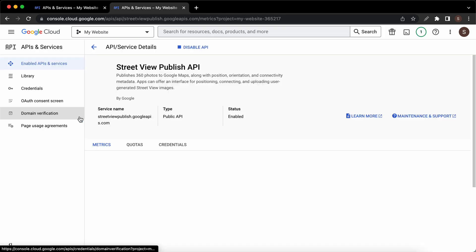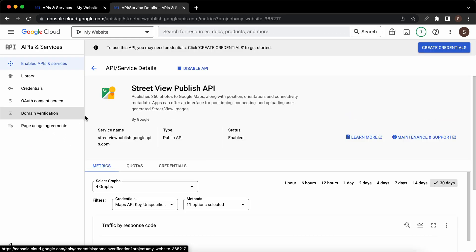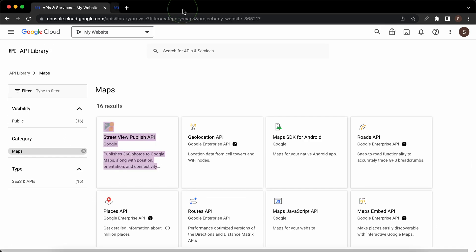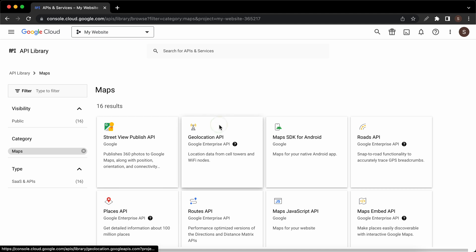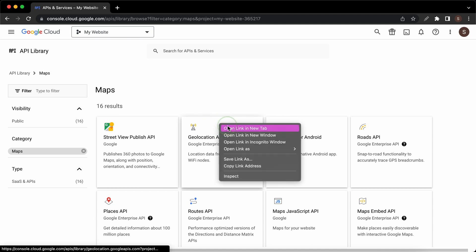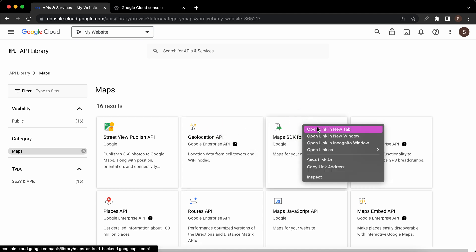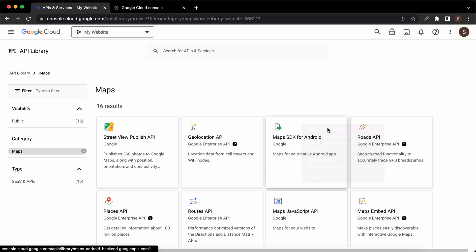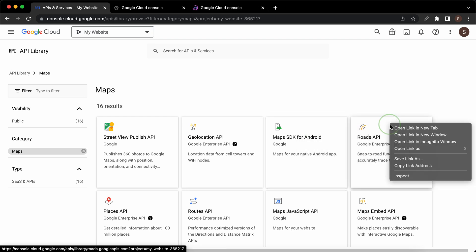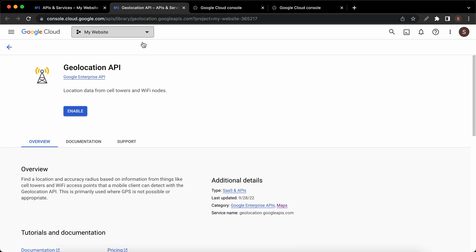Once it's done we can close the tab. Instead of opening these one by one, we can open about three or four in separate tabs. I'll start with geolocation, then I'll move to Maps SDK for Android, then Roads API. Now we can go to each of the tabs to click on enable.